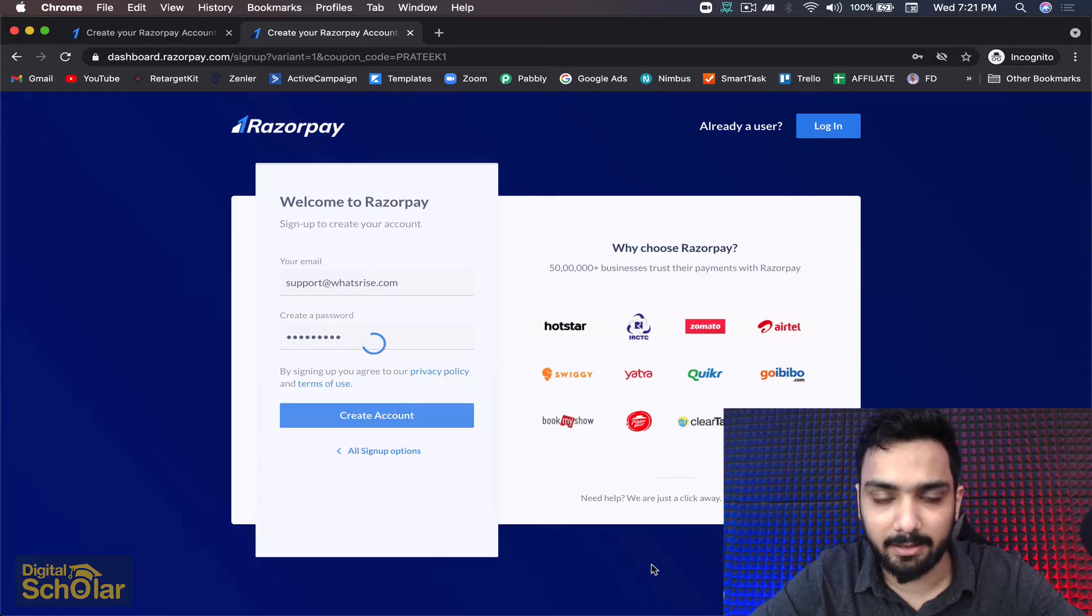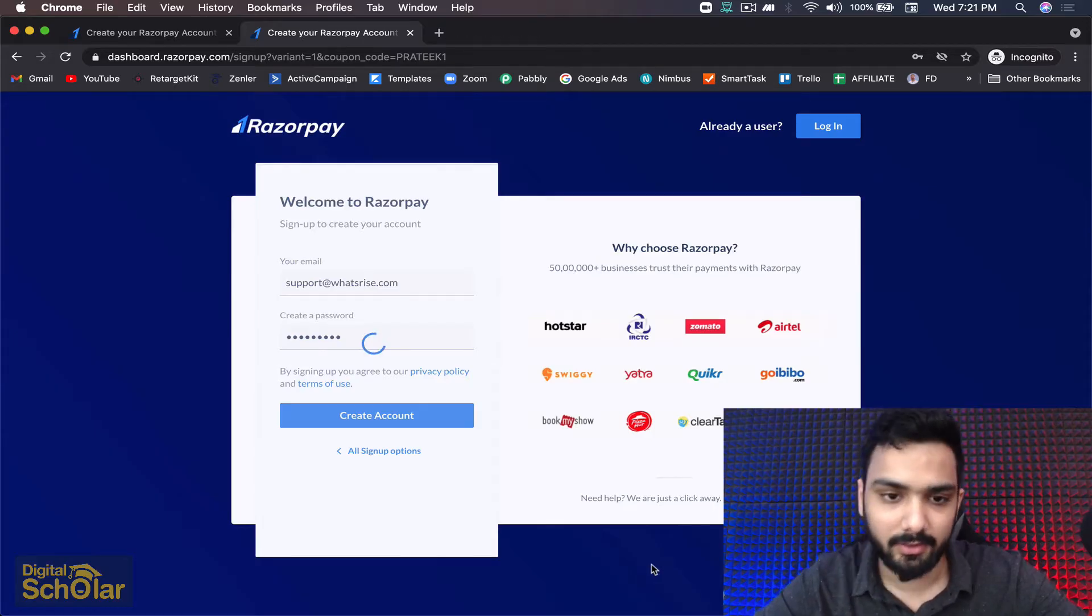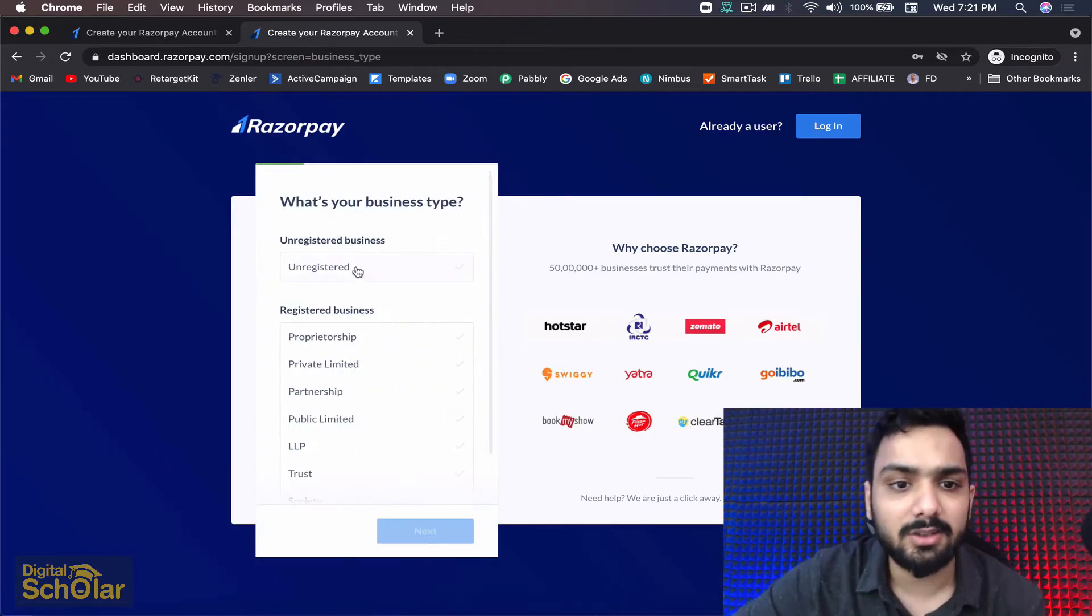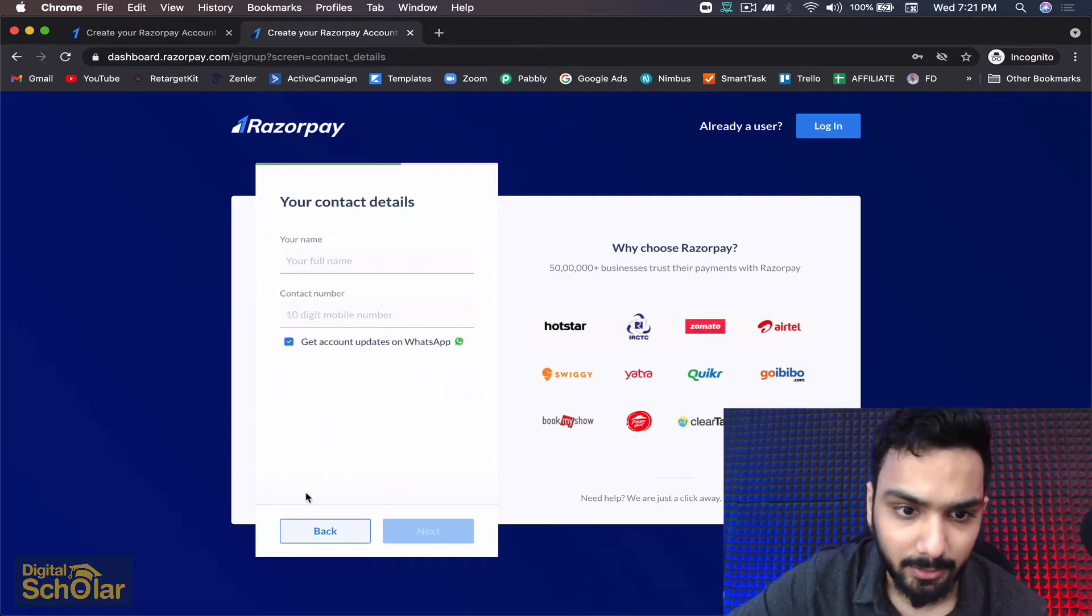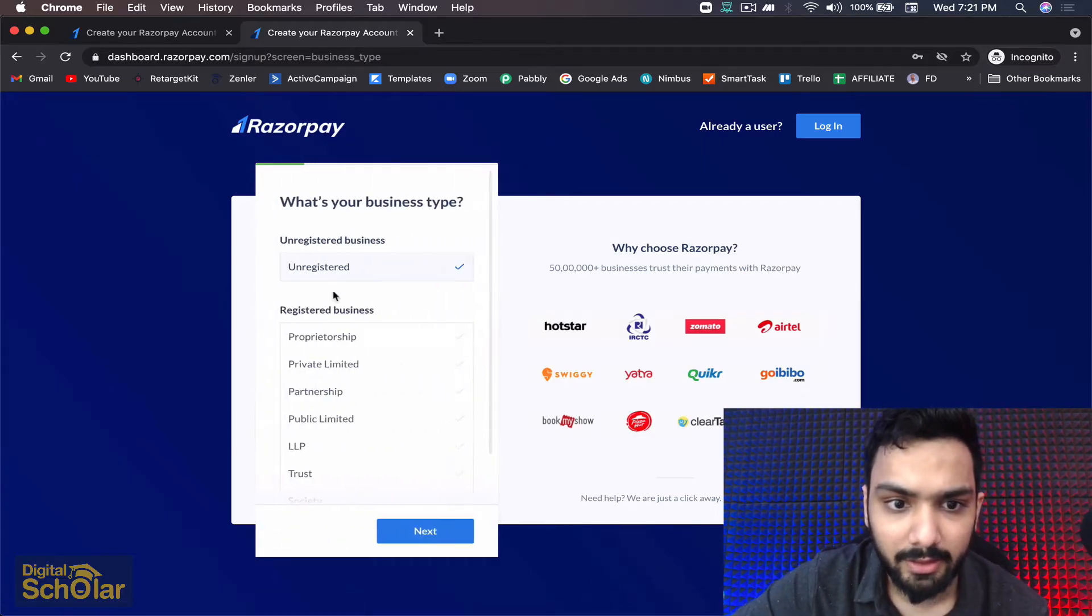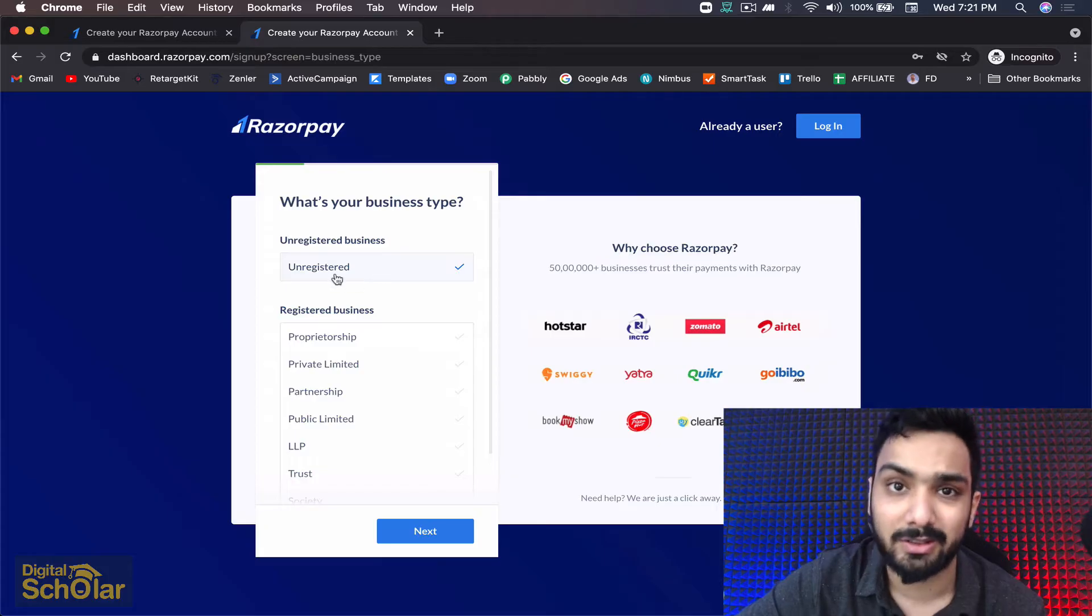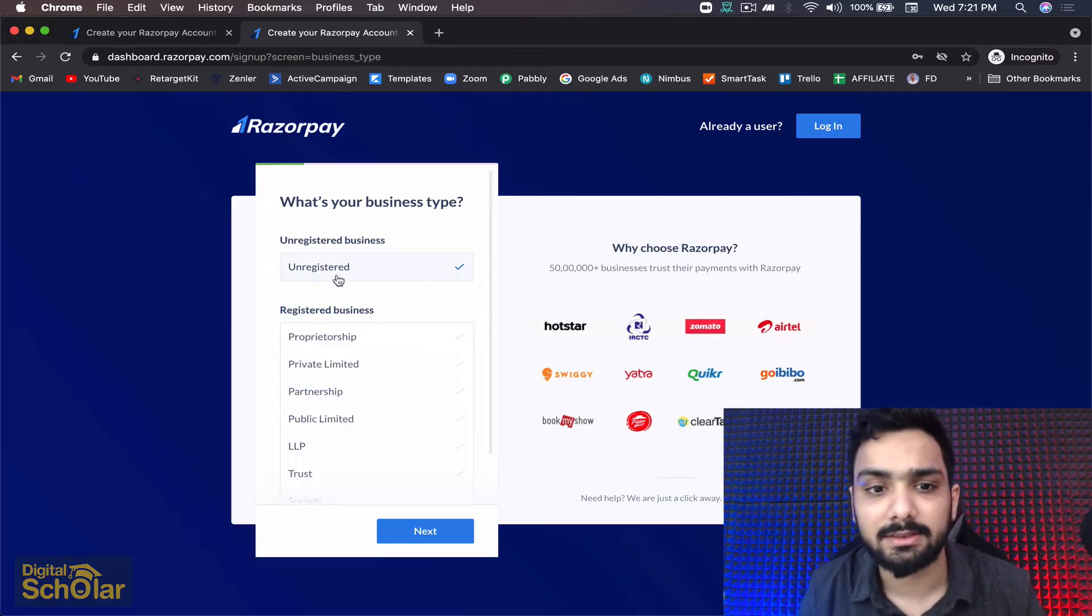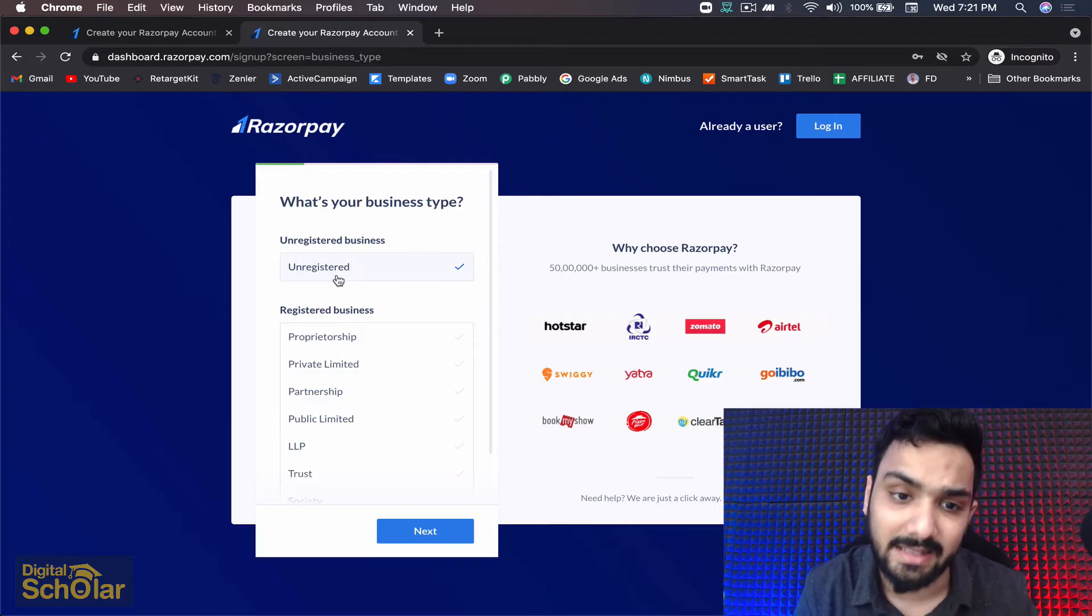It just won't ask normally. Next it's going to ask for unregistered business. If you are an unregistered business, if you're a freelancer or you do not have a registered business yet, you can directly click on that.